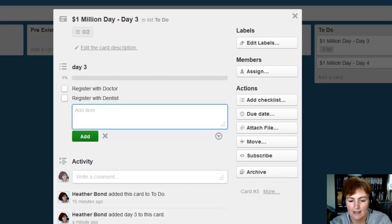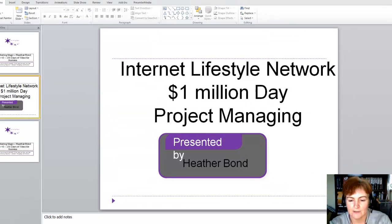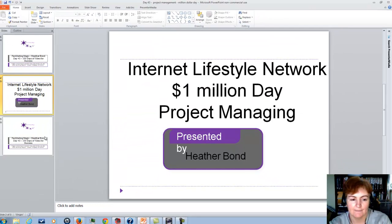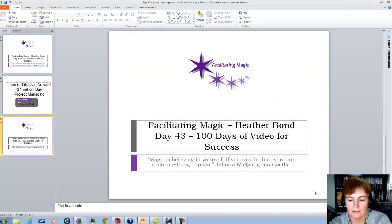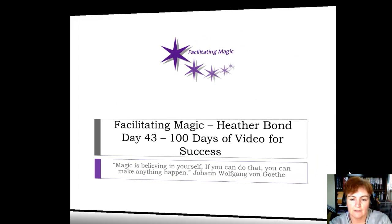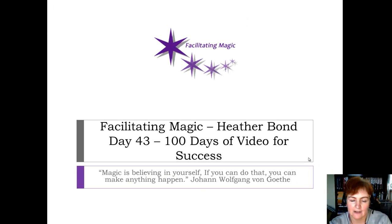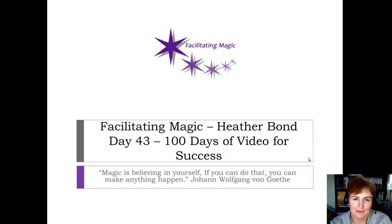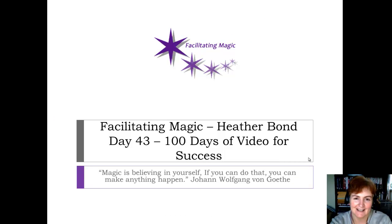So I hope this is helpful to you. And just a reminder, this is all part of the Internet Lifestyles 100-day video challenge. And this is day 43. I'm Heather Bond. And I hope this is helpful for your million-dollar day.